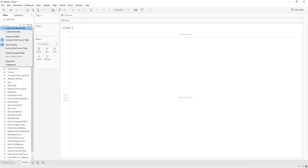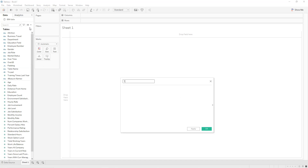We are going to create another calculated field named 't', which will depend on the index function: index() minus 25, divided by 4. We use this variable to create our curve using the sigmoid function. It starts from 1: 1 minus 25 is minus 24, divided by 4 gives minus 6; up to 49: 49 minus 25 is 24, divided by 4 gives 6.